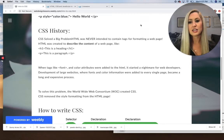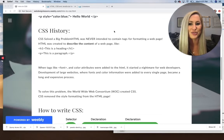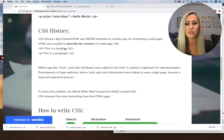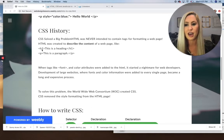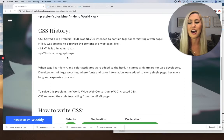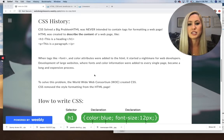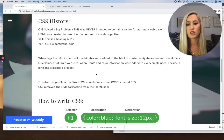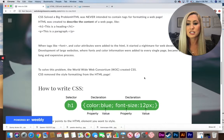Let's take a deeper look at CSS history. CSS solved a big problem — HTML was never intended to contain tags for formatting a web page. HTML was created to describe content. Small adjustments like heading sizes happened naturally through tags like H1, but changing everything else wasn't intended to be in HTML. When font and color attributes were added to HTML, it became a nightmare for developers on large websites.